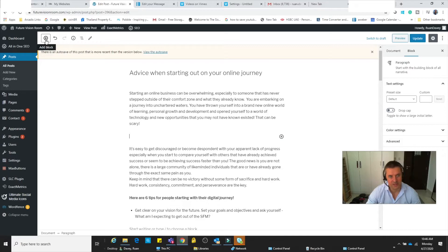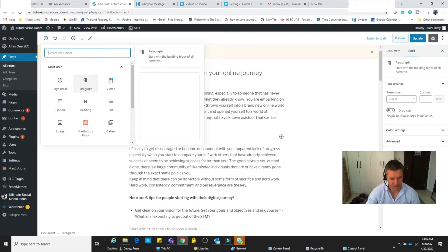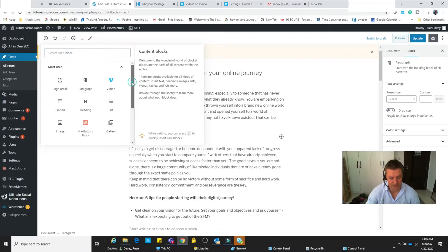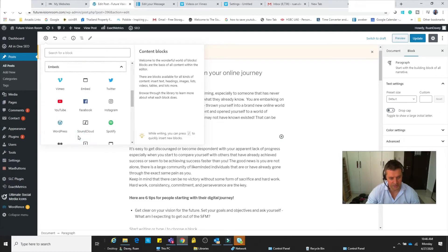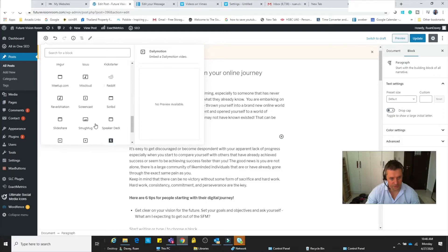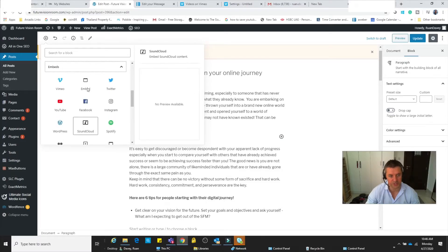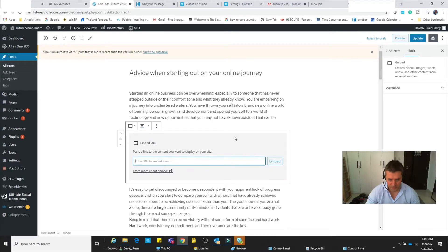Then I'm going to hit the plus icon over there and you can see some options come up. Now I've got Vimeo ready in there because I've used Vimeo before on my website. If you're doing this for the first time, you might not have that option. Then you just go straight down to Embeds and you'll see there's a few options over there.